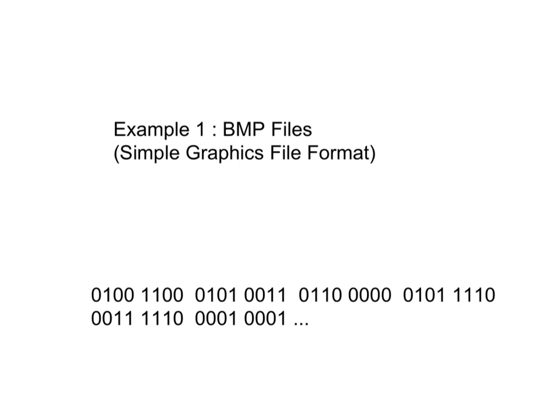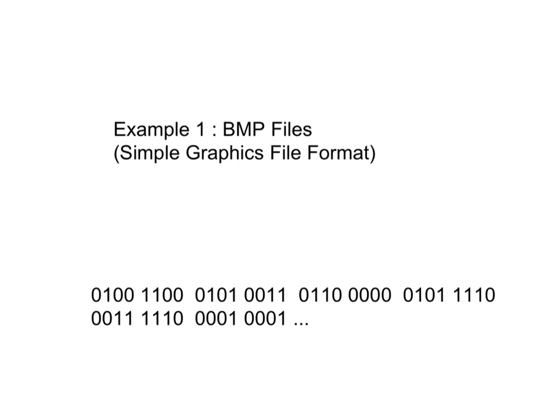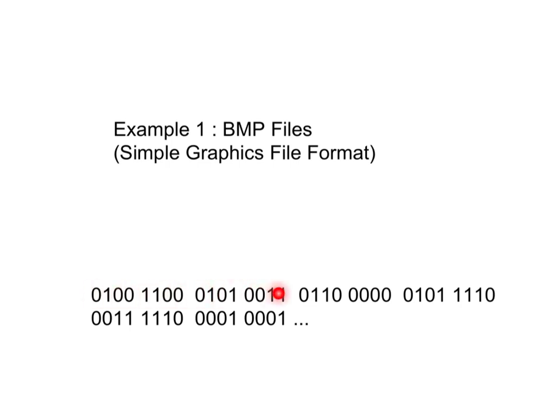Every BMP file also follows a specific data format, which is that the very first two bytes of any BMP file will specify its format. Now, remember that a byte is eight bits or eight ones and zeros, so this is eight ones and zeros, that's one byte. This is eight ones and zeros, and that's two bytes. And the first two bytes of any BMP file will specify the format of that BMP file.